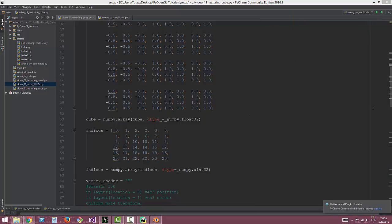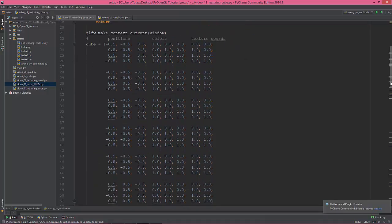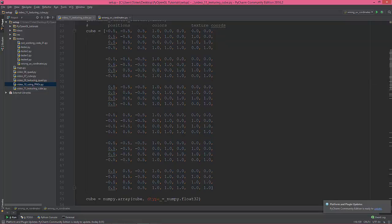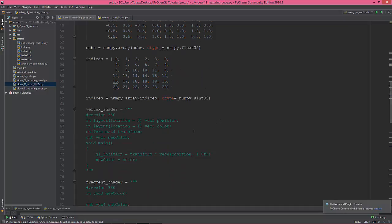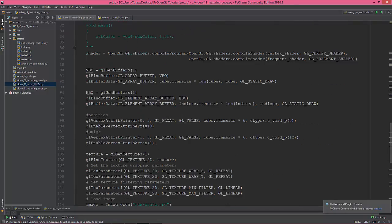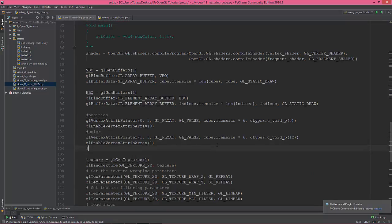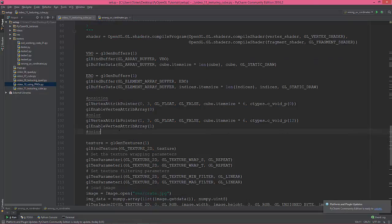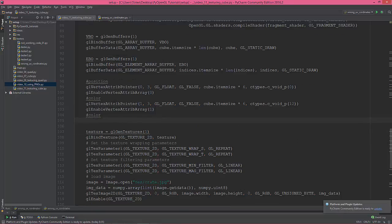As you can see, the texture coordinates are simple — for every face it is (0,0), (1,0), (0,1), (1,1), and the same pattern repeats for all the other faces.